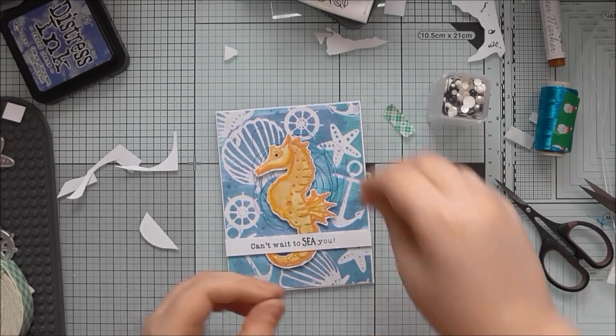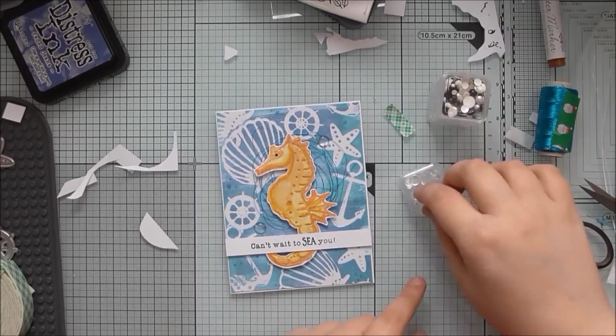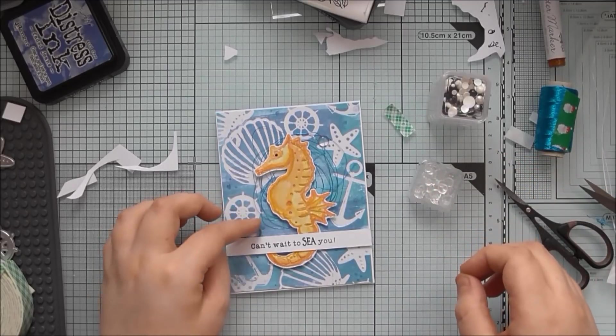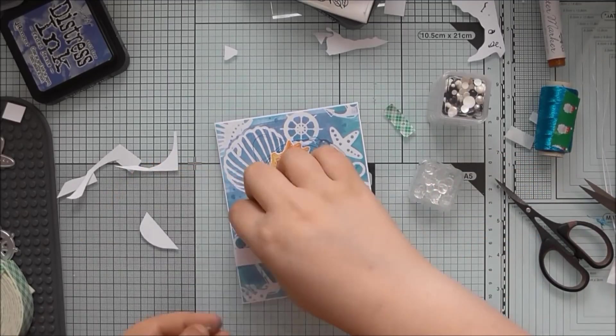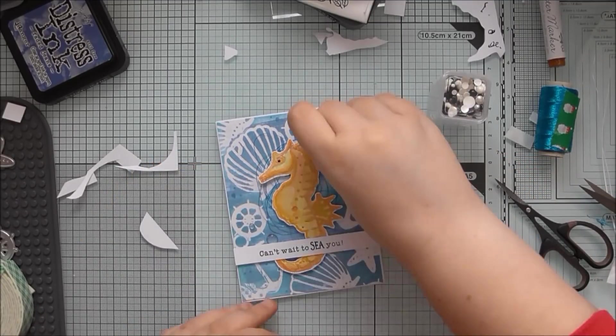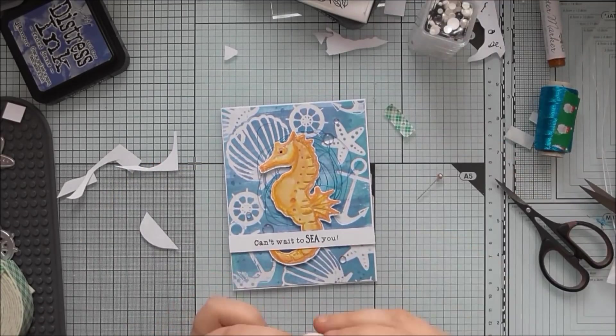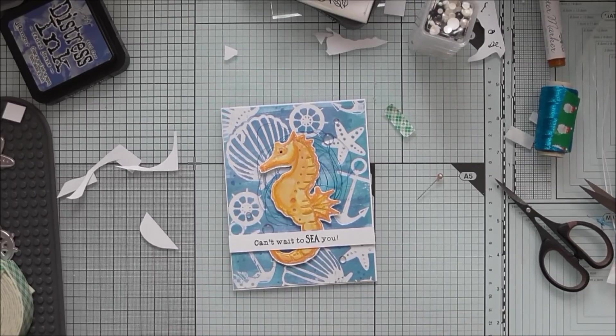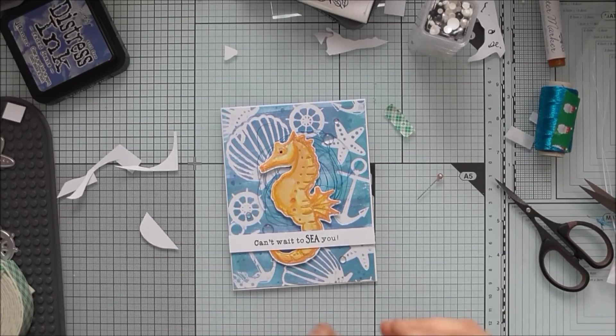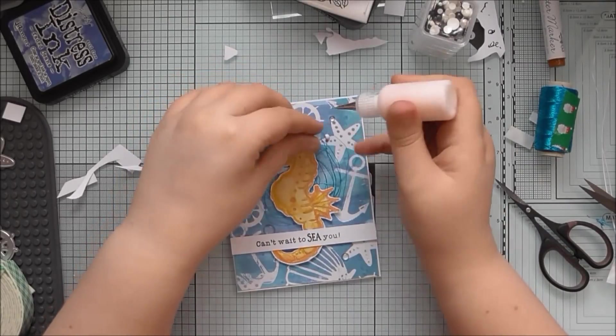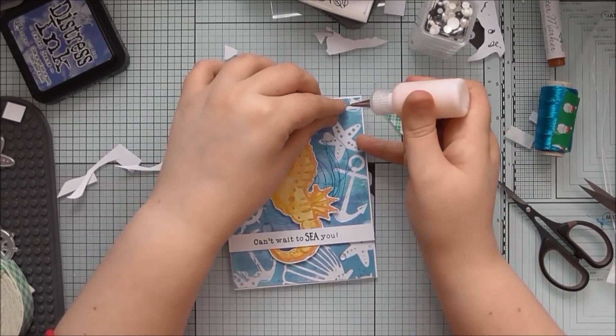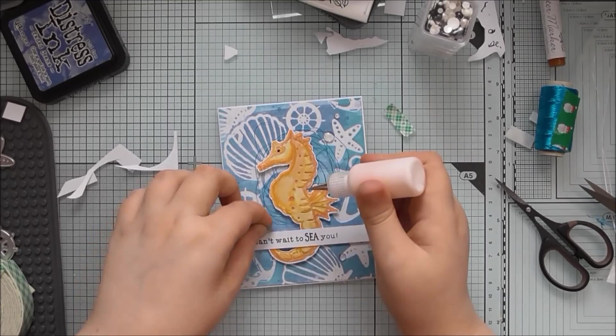And yes, I'm just finishing off with some Nuvo crystal drops in Morning Dew. I really love the Morning Dew ones. They're especially good for like raindrops on flowers or like bubbles for under the sea scenes as well.